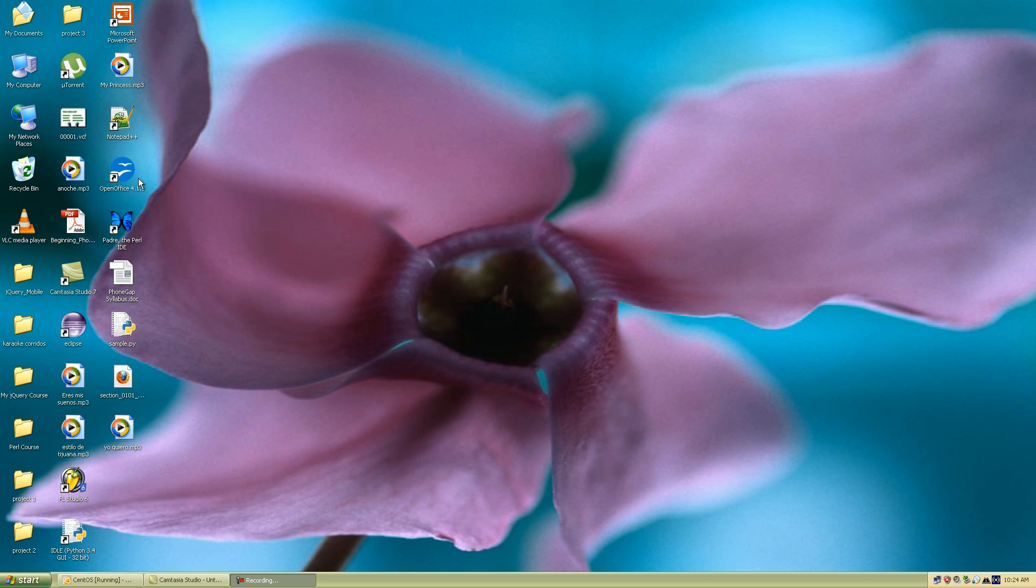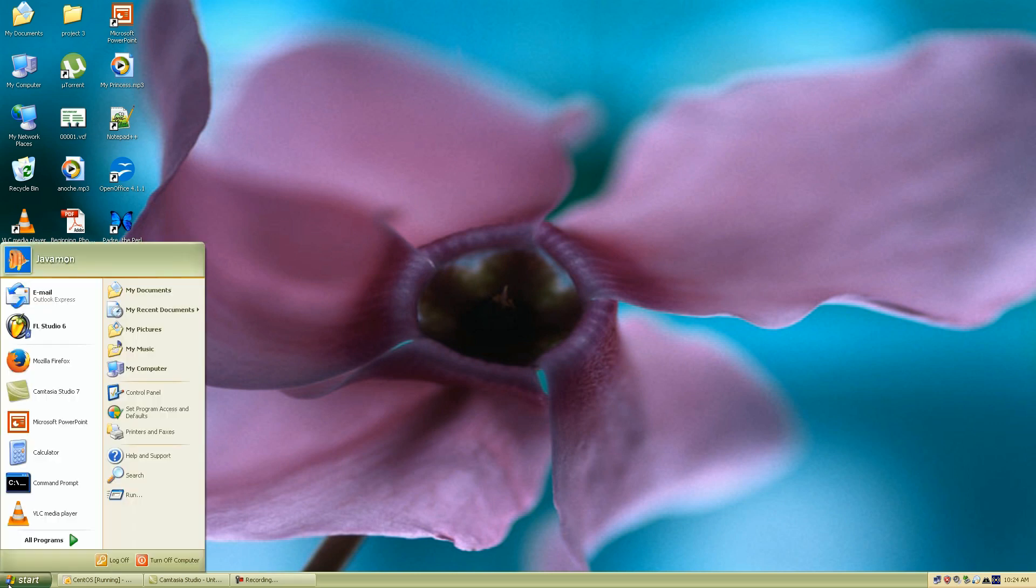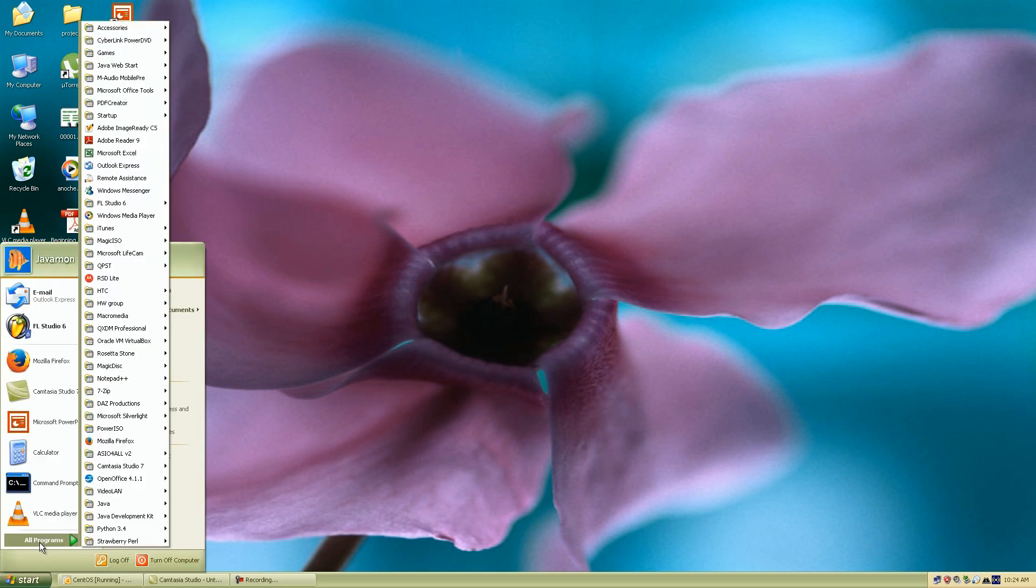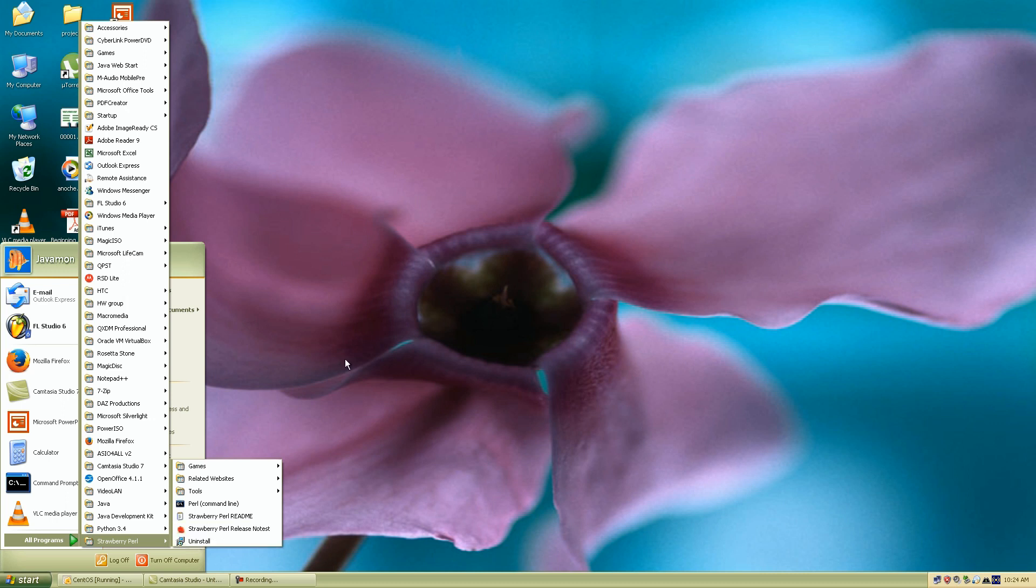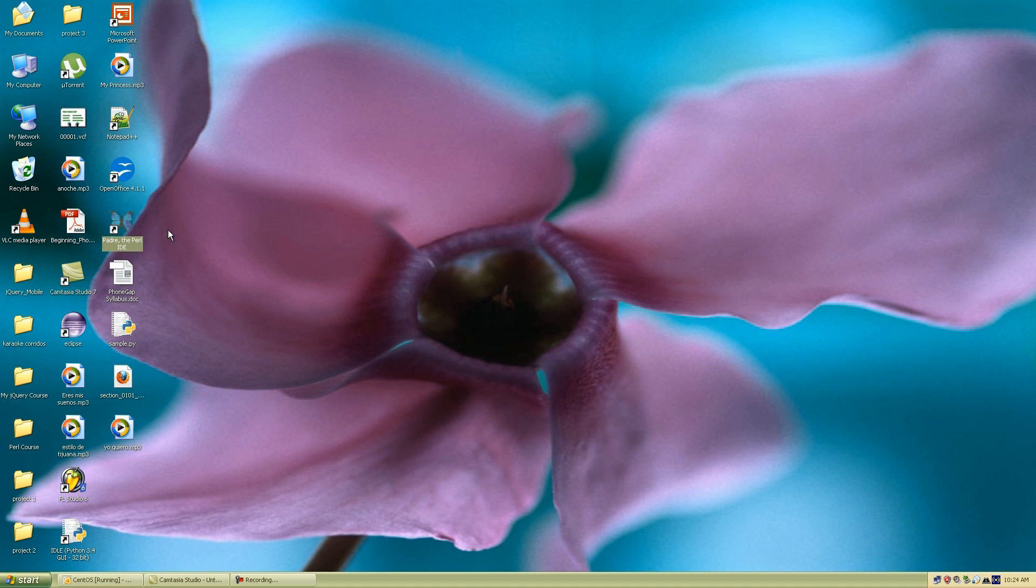And once you do that, once it downloads you open it up and you just go through the installation process and click next. And you go to your start menu and I believe all programs and you should go to a folder that says Strawberry Perl. And me I've already dragged and dropped the icon onto my desktop. So the icon looks like this, it's a blue butterfly. And once you double click it the IDE should load up for Perl.